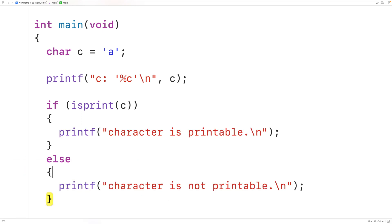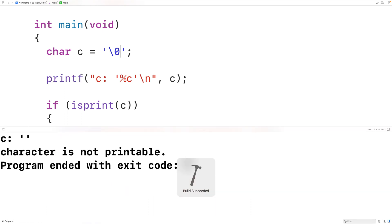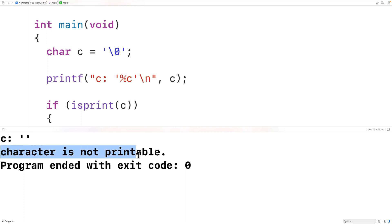Let's try a non-printable character now. We'll pass in the null terminator — backslash zero — which is a non-printable character. If we save, compile, and run the program, notice the character does not occupy a printing position on the terminal. We also now get 'character is not printable'.